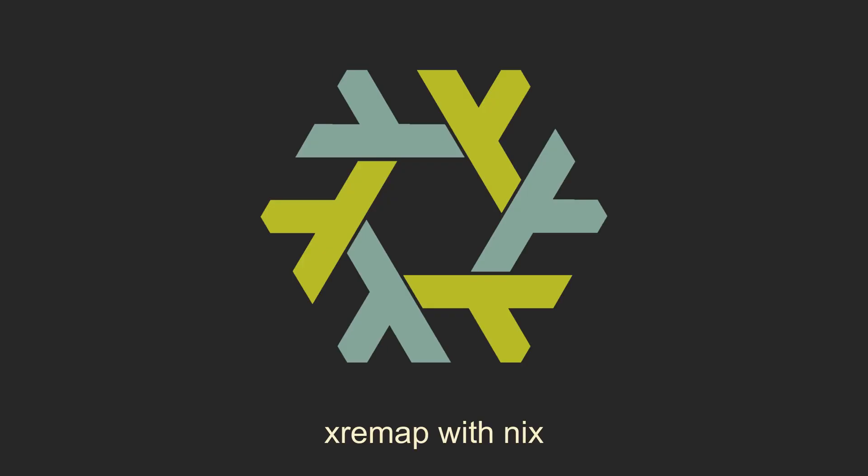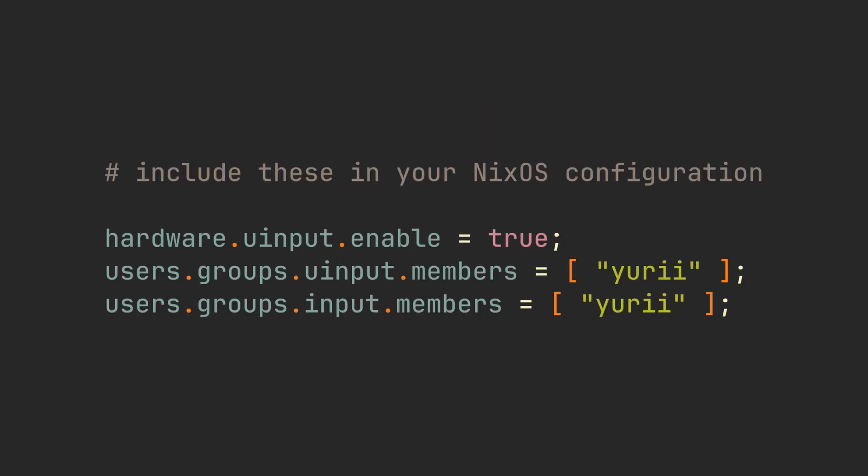Now if you want to use Xremap with Home Manager on any distro, make sure to follow the instructions on how to run Xremap as a user from the main video. On NixOS, you just need to include these three lines in your configuration.nix.